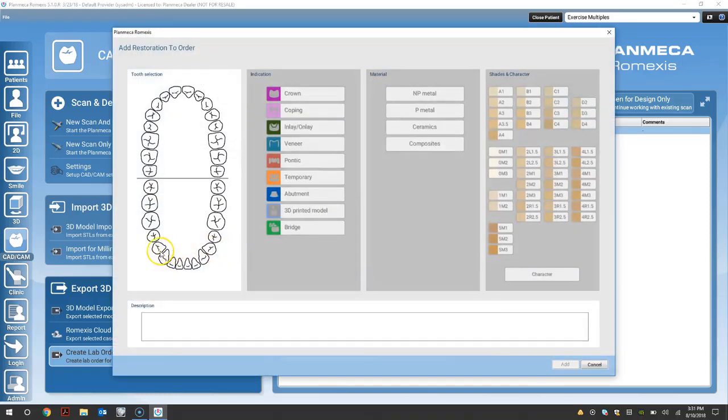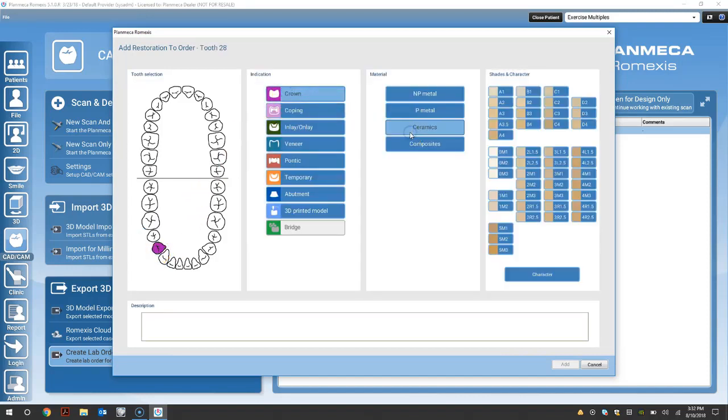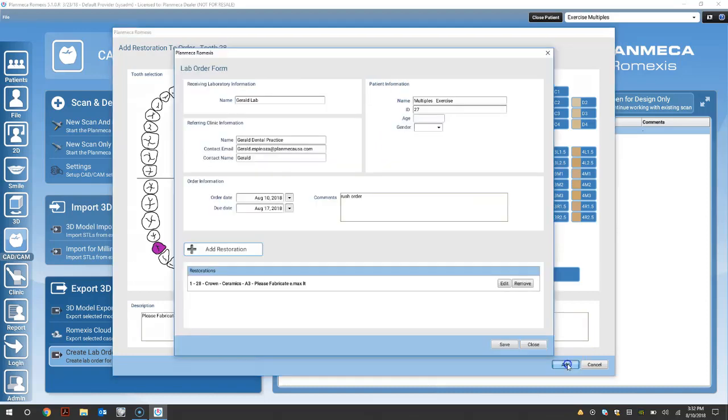And add restoration. Select your tooth number. Select the indication. Select the material and select your shade. Next, go ahead and add your description for your case.